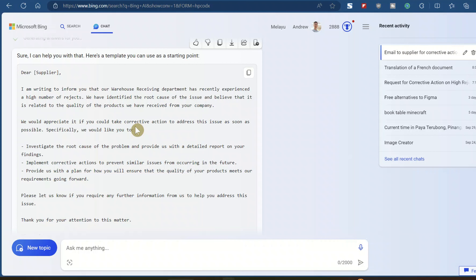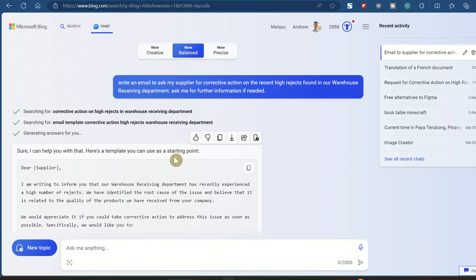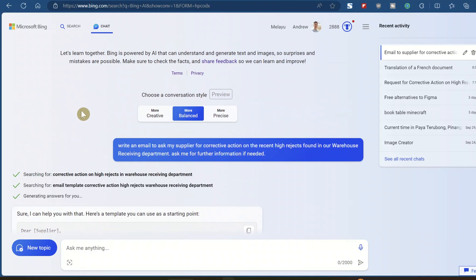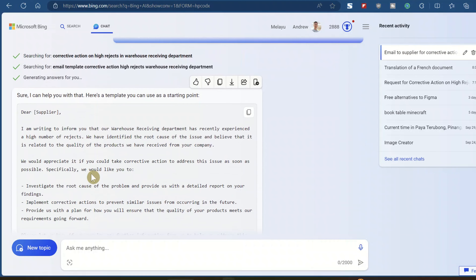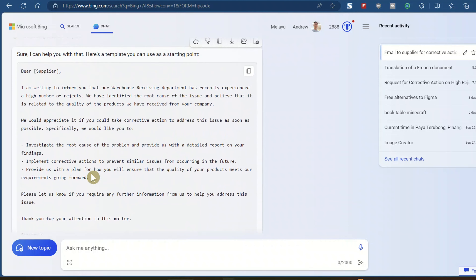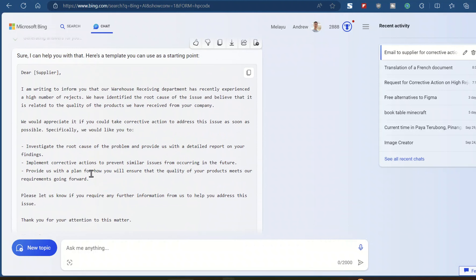This is only one way — writing an email. I'm using this example because I used to be a supply chain manager, so it's related to warehouse inventory. But you can write basically any business emails that you want.